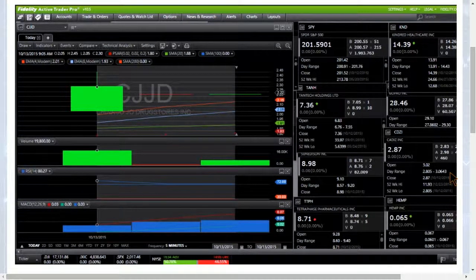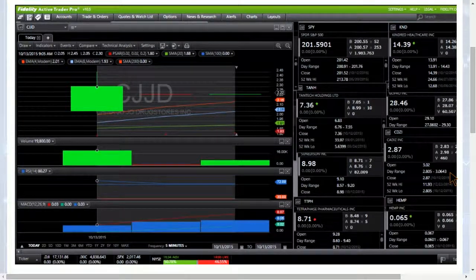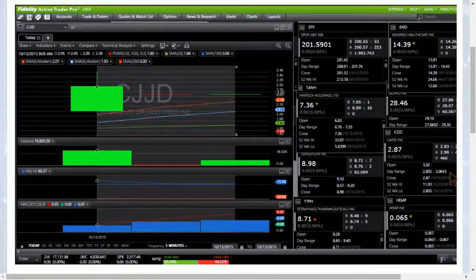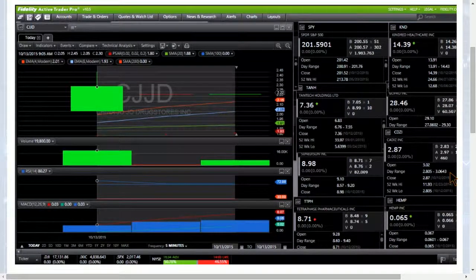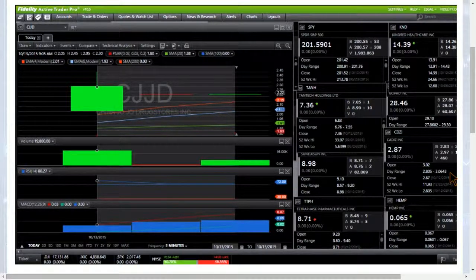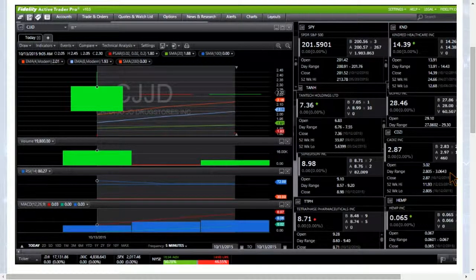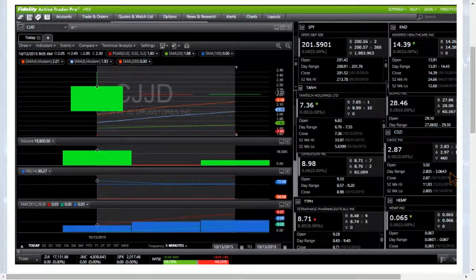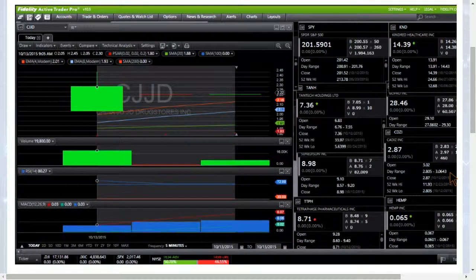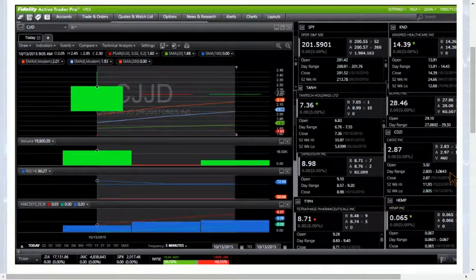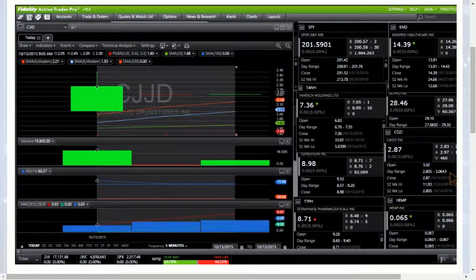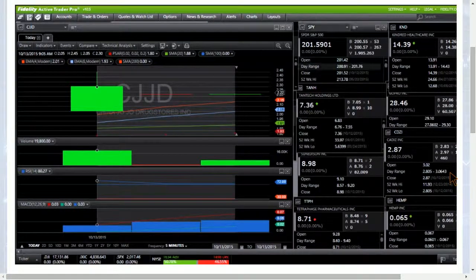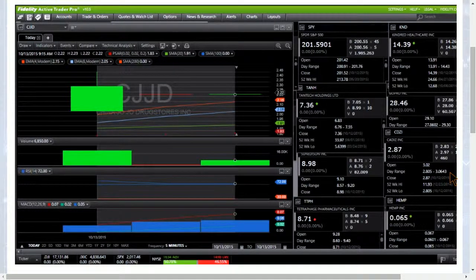Right now SPY is trading at 255, we have 258 support, after that we're looking at 200 even psychological support. And after that, let me pull up the SPY daily chart, we are looking at the 50-day moving average, 198.59. We do have a high of day on October 7th of 199.82, so that could potentially act as support as well. But we'll take it one step at a time, currently 258 and after that 200 even.